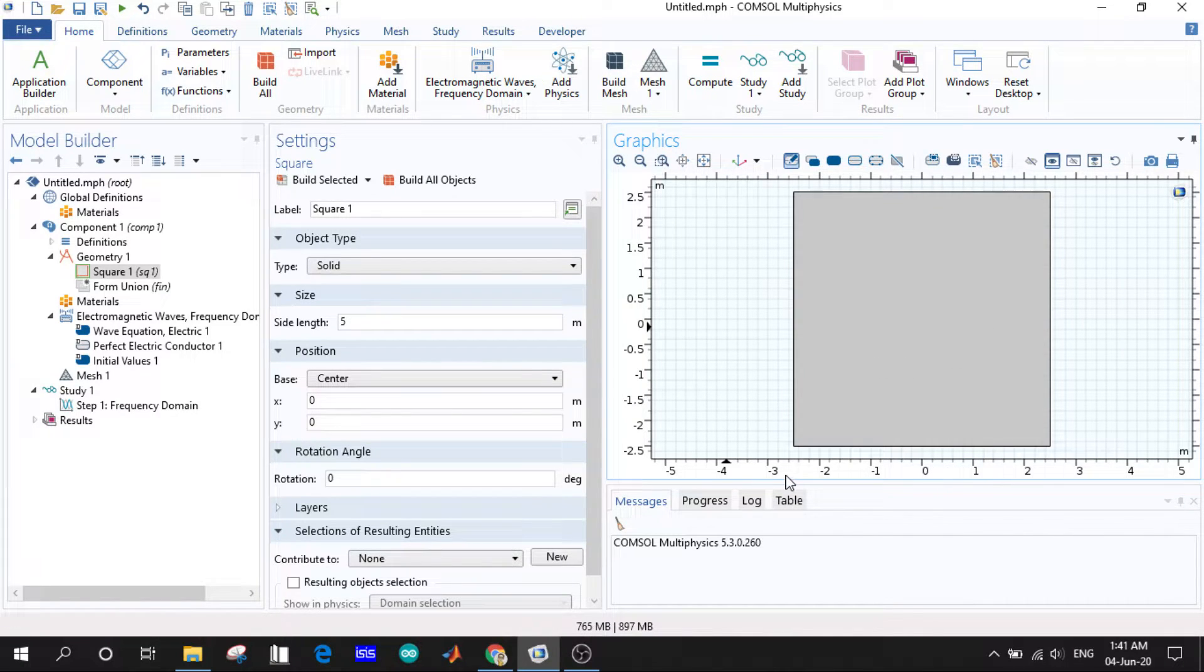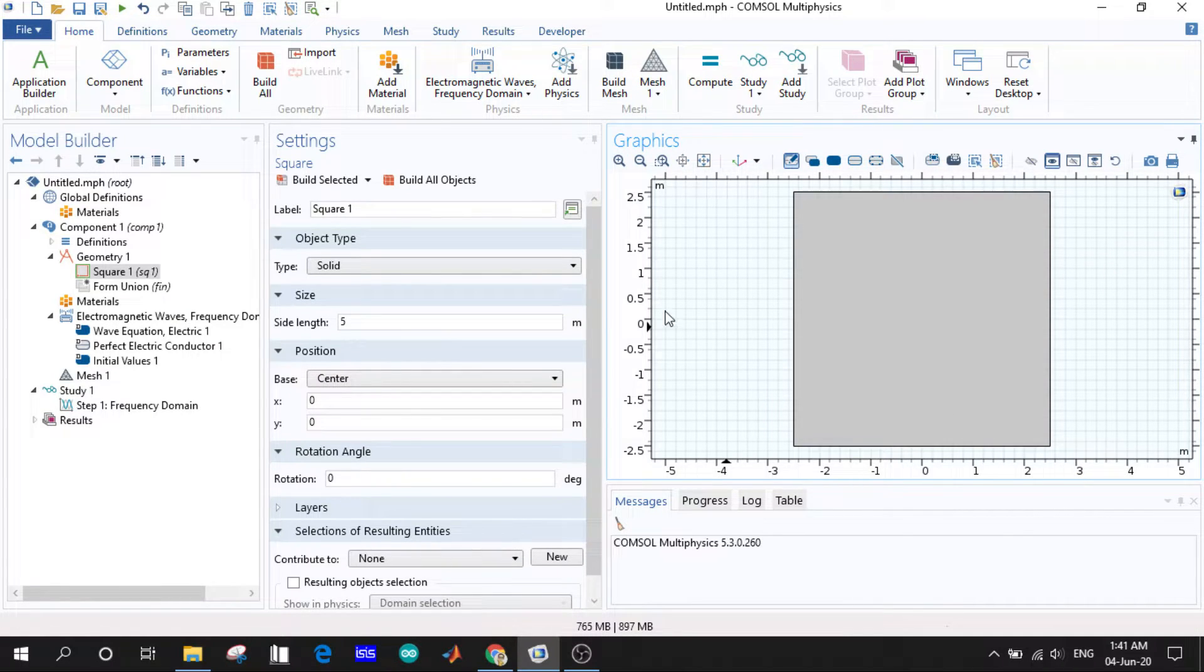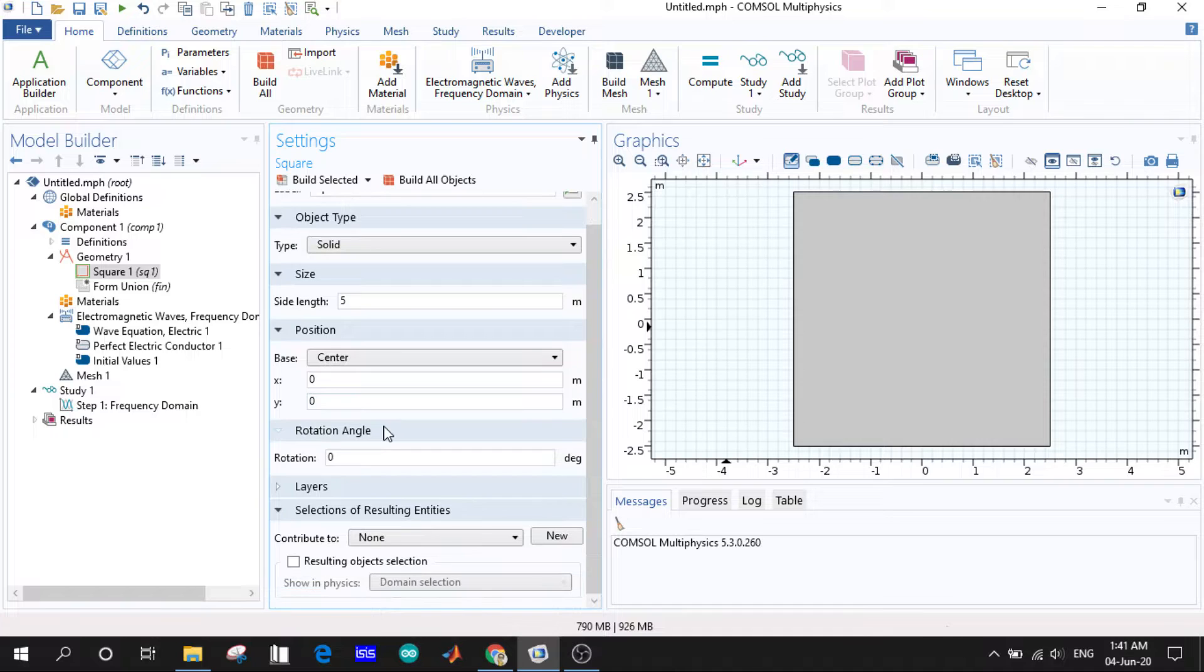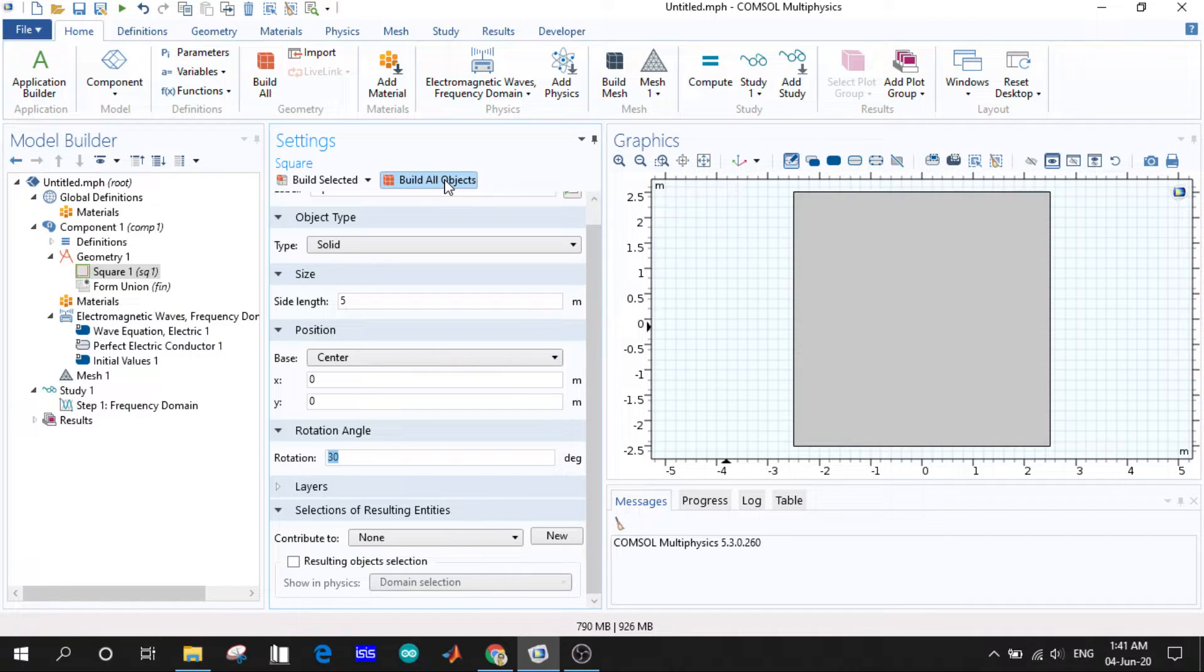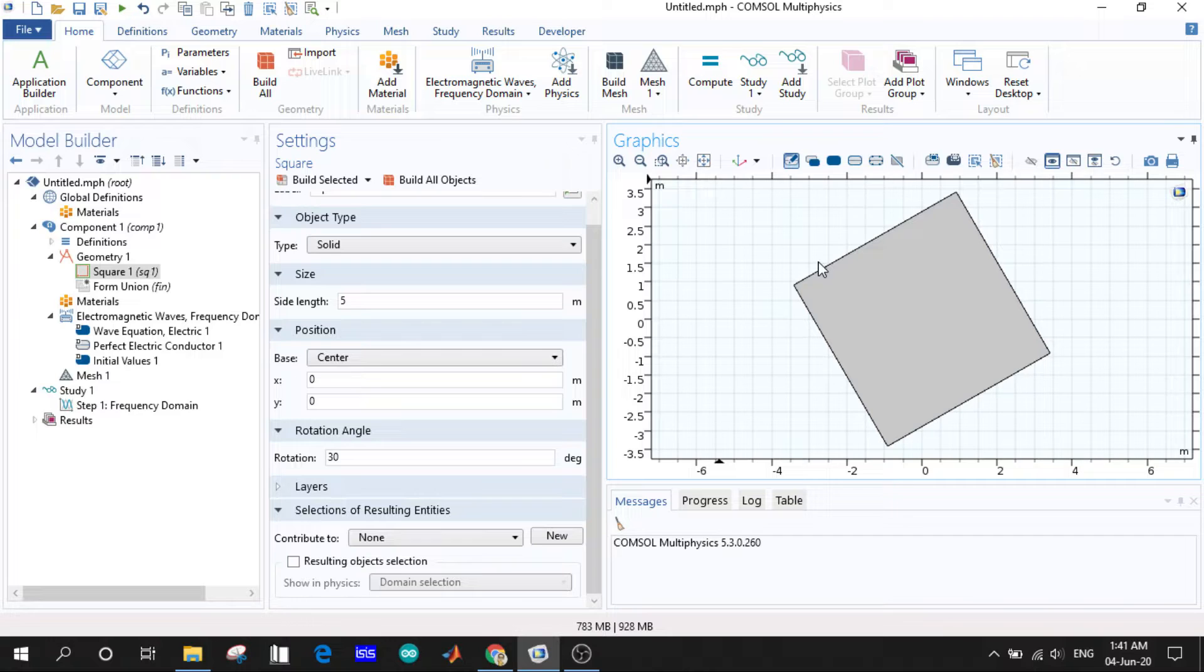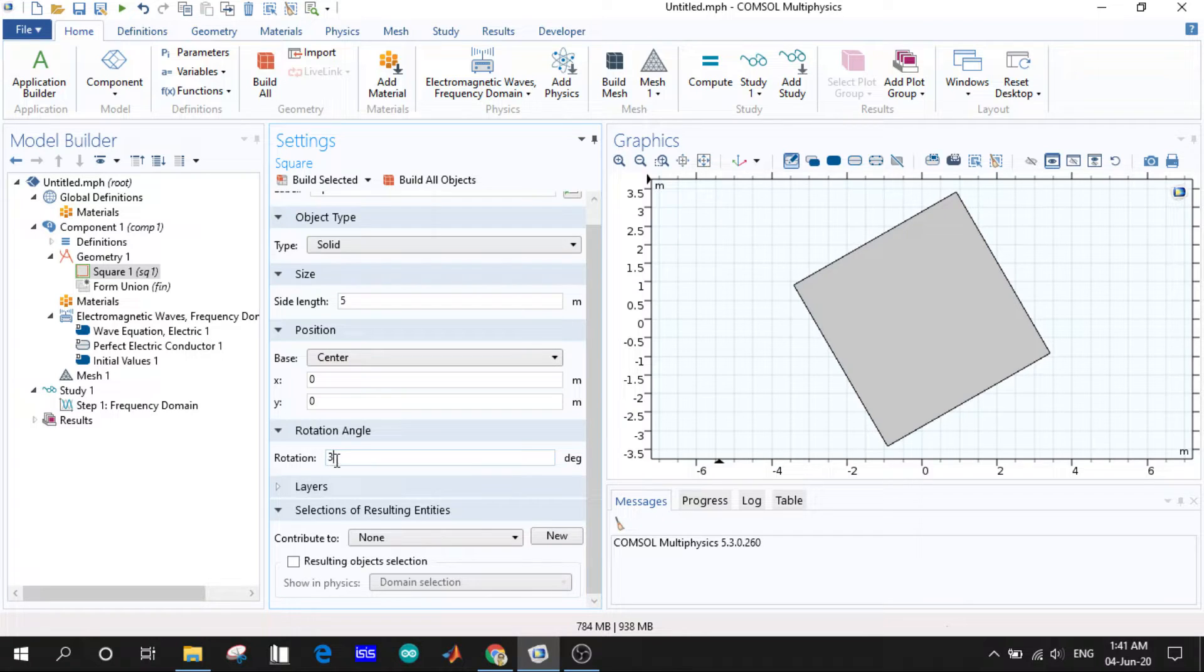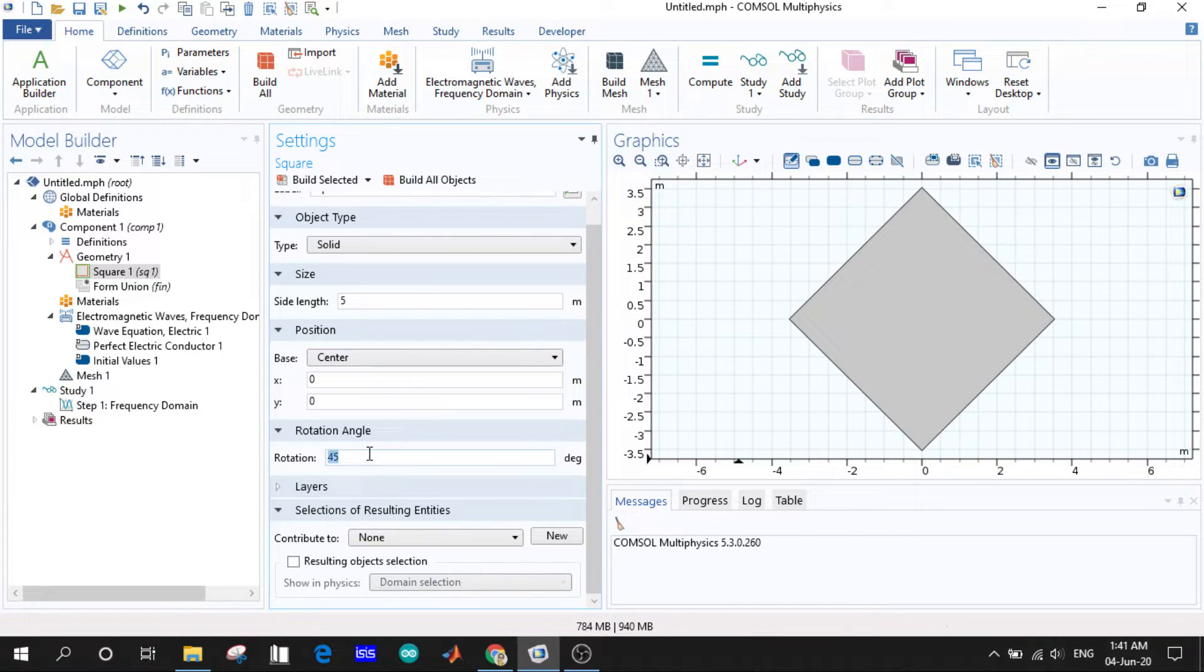Let us stick here. The rotation angle is given as zero degrees. What happens if we change it? Let us give 30. The entire thing is rotated by 30 degrees in the anti-clockwise direction. What if we give it as 45? This has been rotated in the anti-clockwise direction.